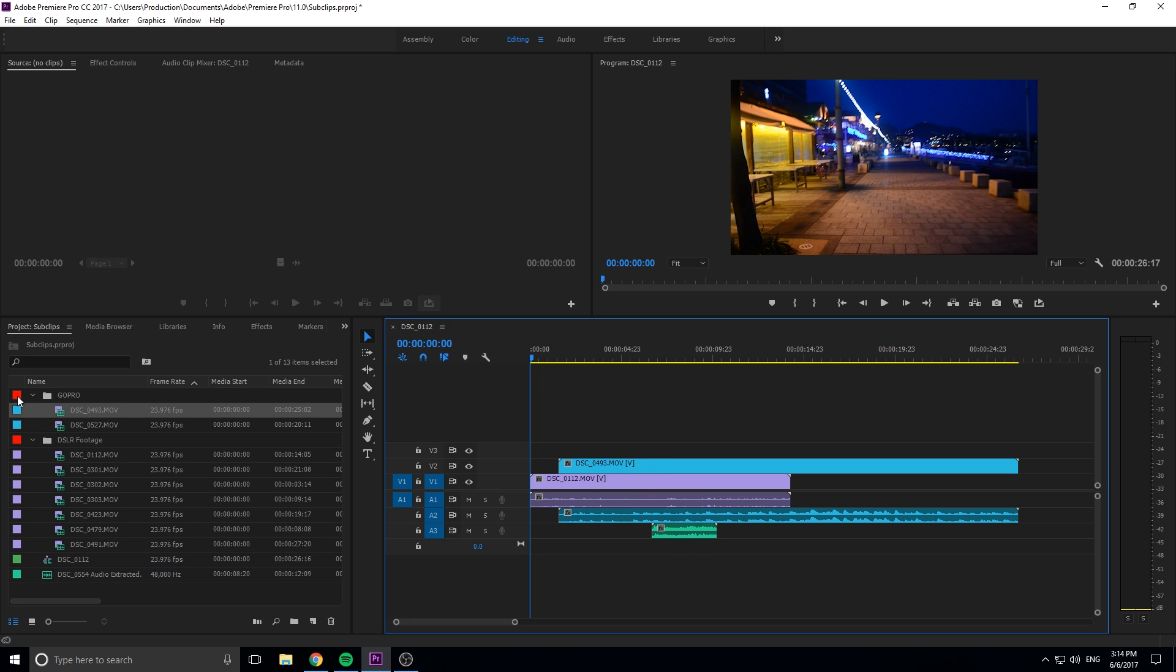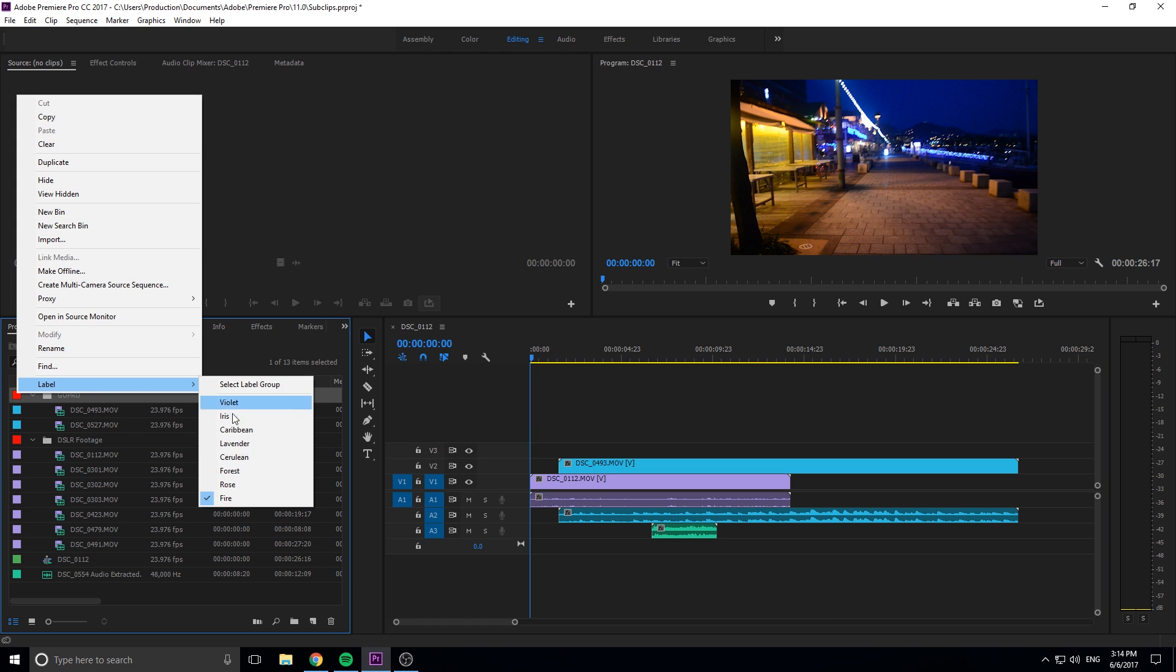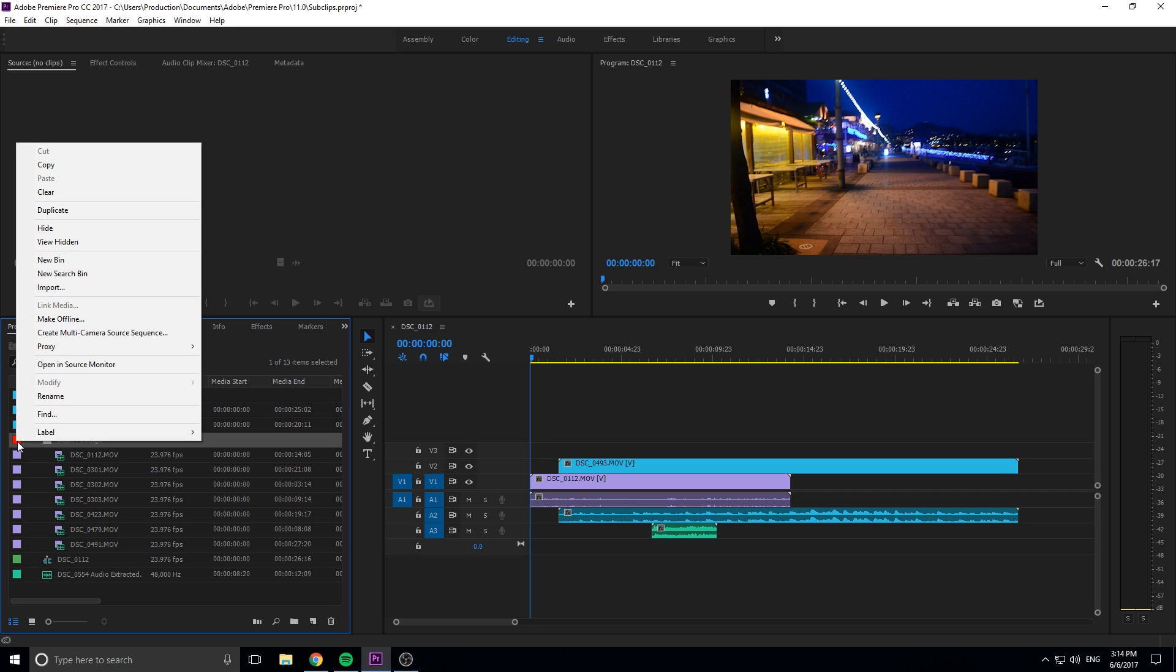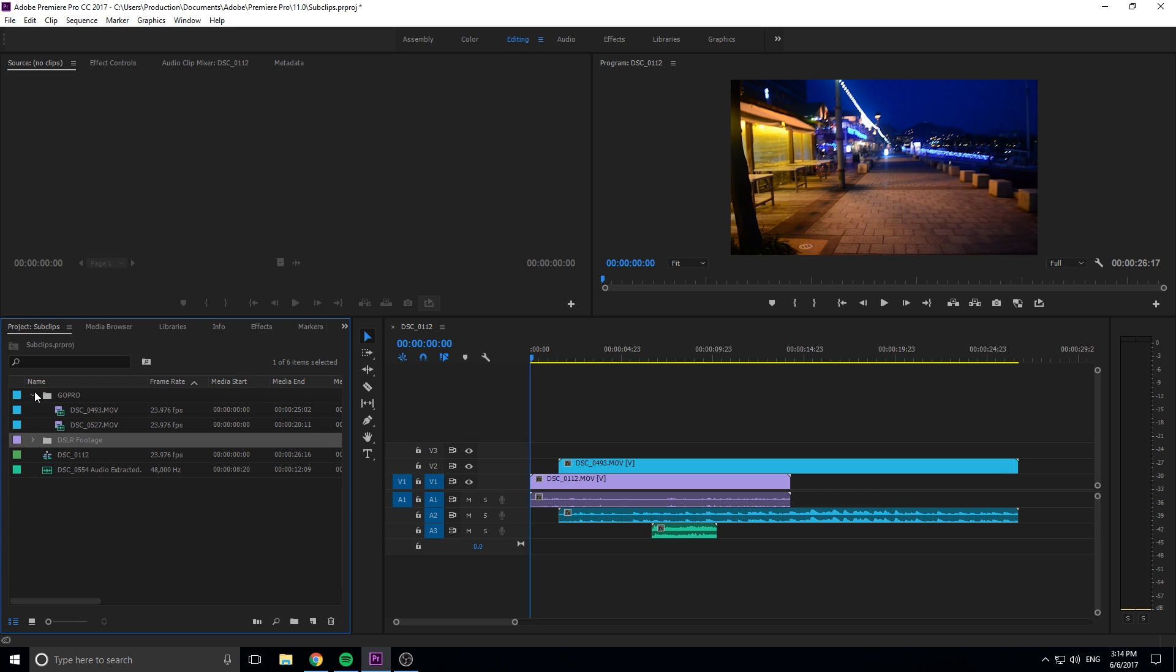If we want to organize this even more we can go ahead and just right click on this label up here for the GoPro and we can change it to that color as well. We can right click on the DSLR footage and we can change it to a violet as well.